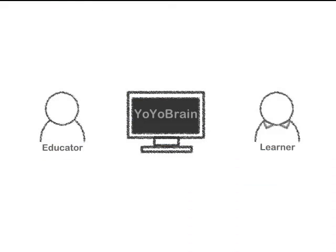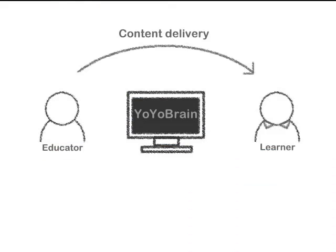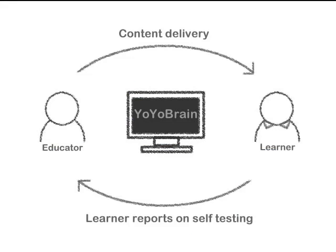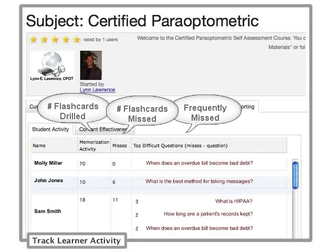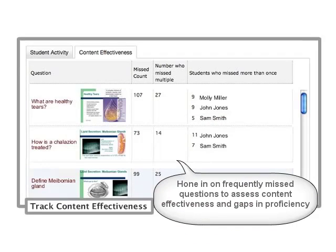Yo-Yo Brain creates a feedback loop between you and your students, enabling you to track their activity and proficiency so you can evaluate the effectiveness of your teaching content.